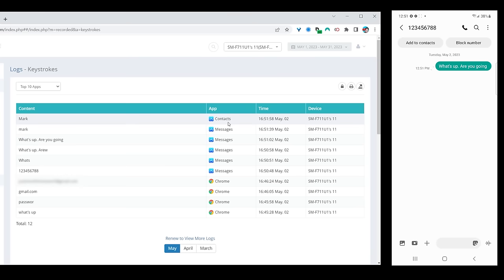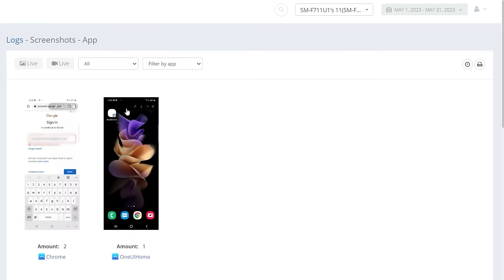But wait, there is even more. Besides location history, it also takes screenshots of what the phone screen looks like, including any apps that you're logging into. This is the definition of an invasion of privacy, and it's not okay.